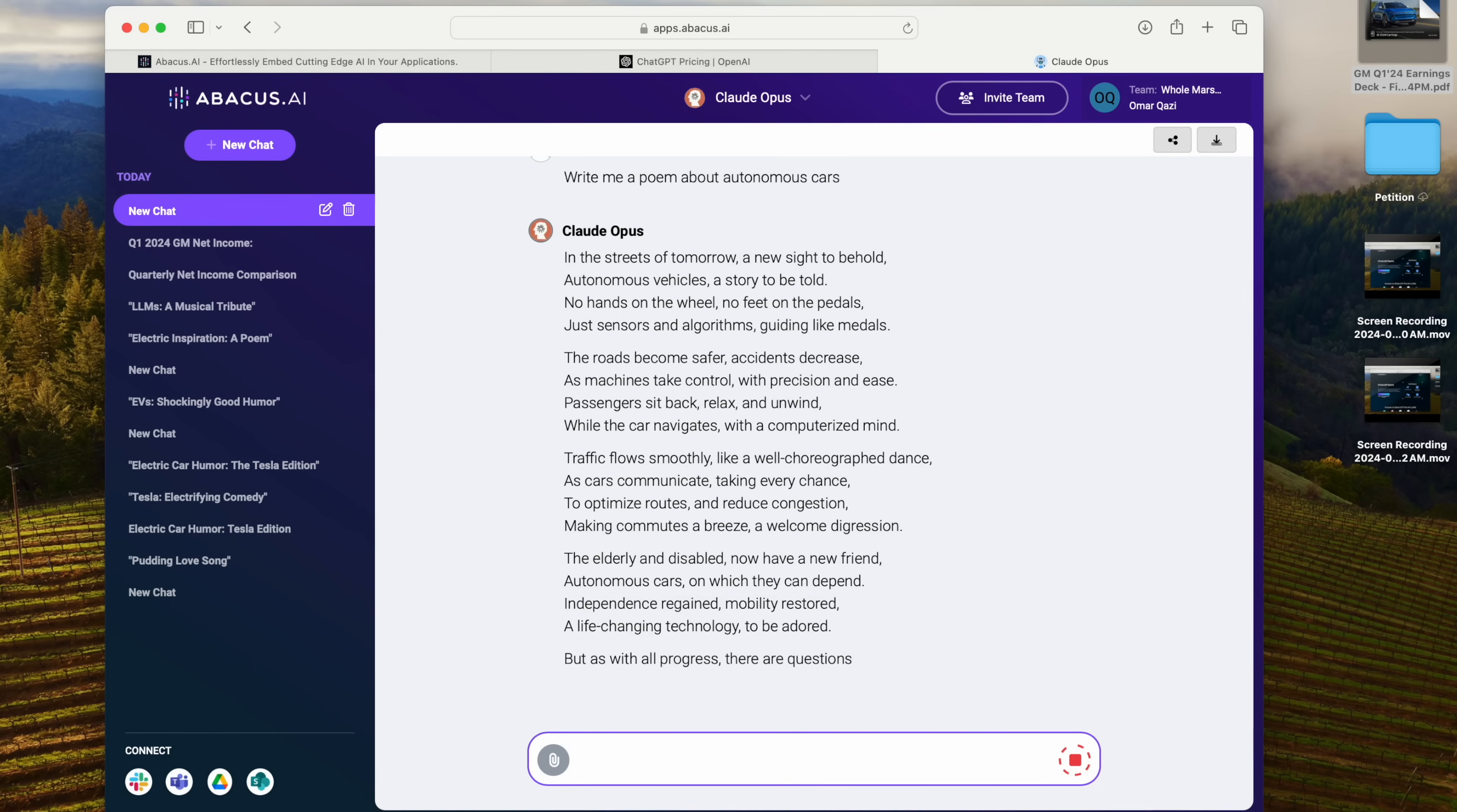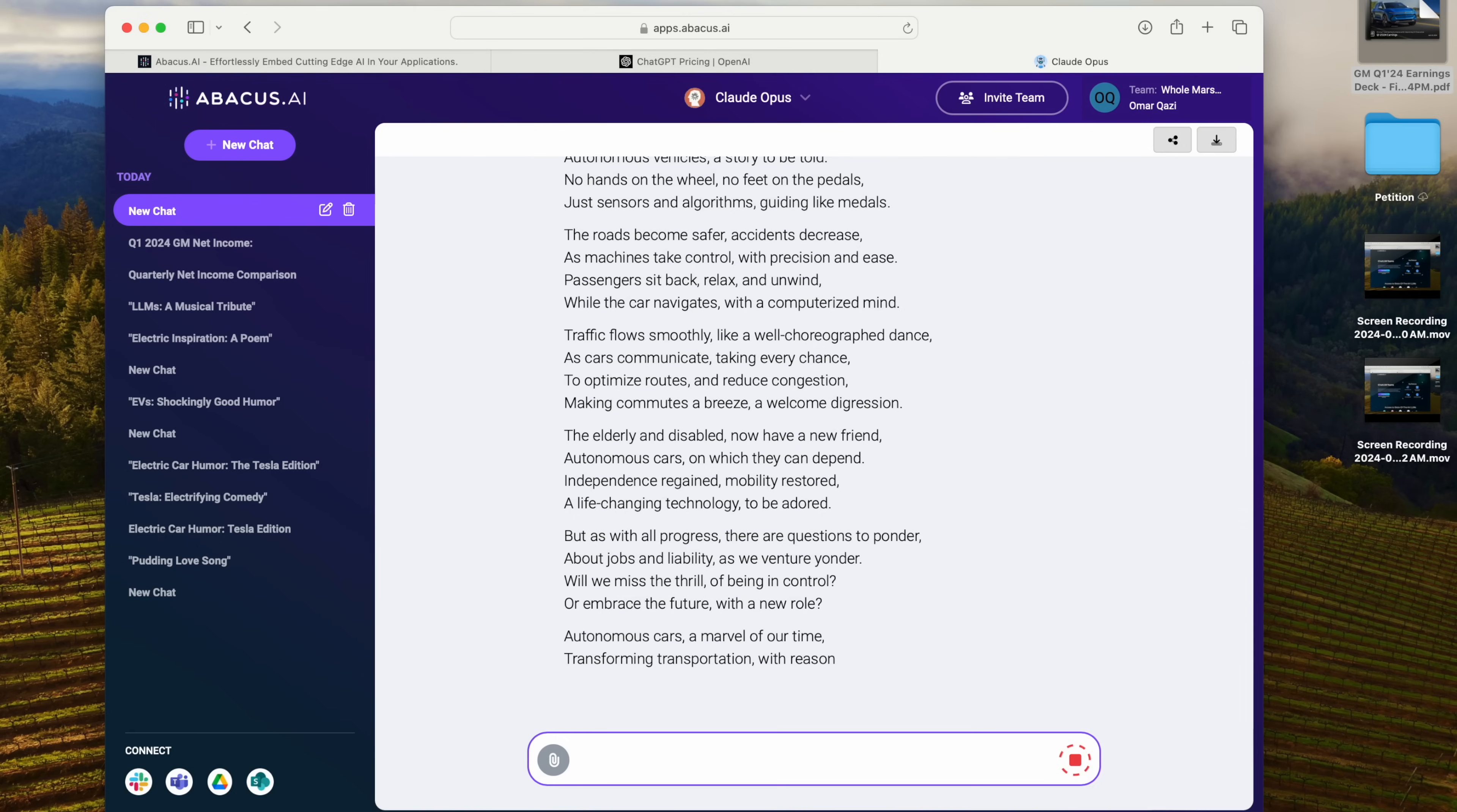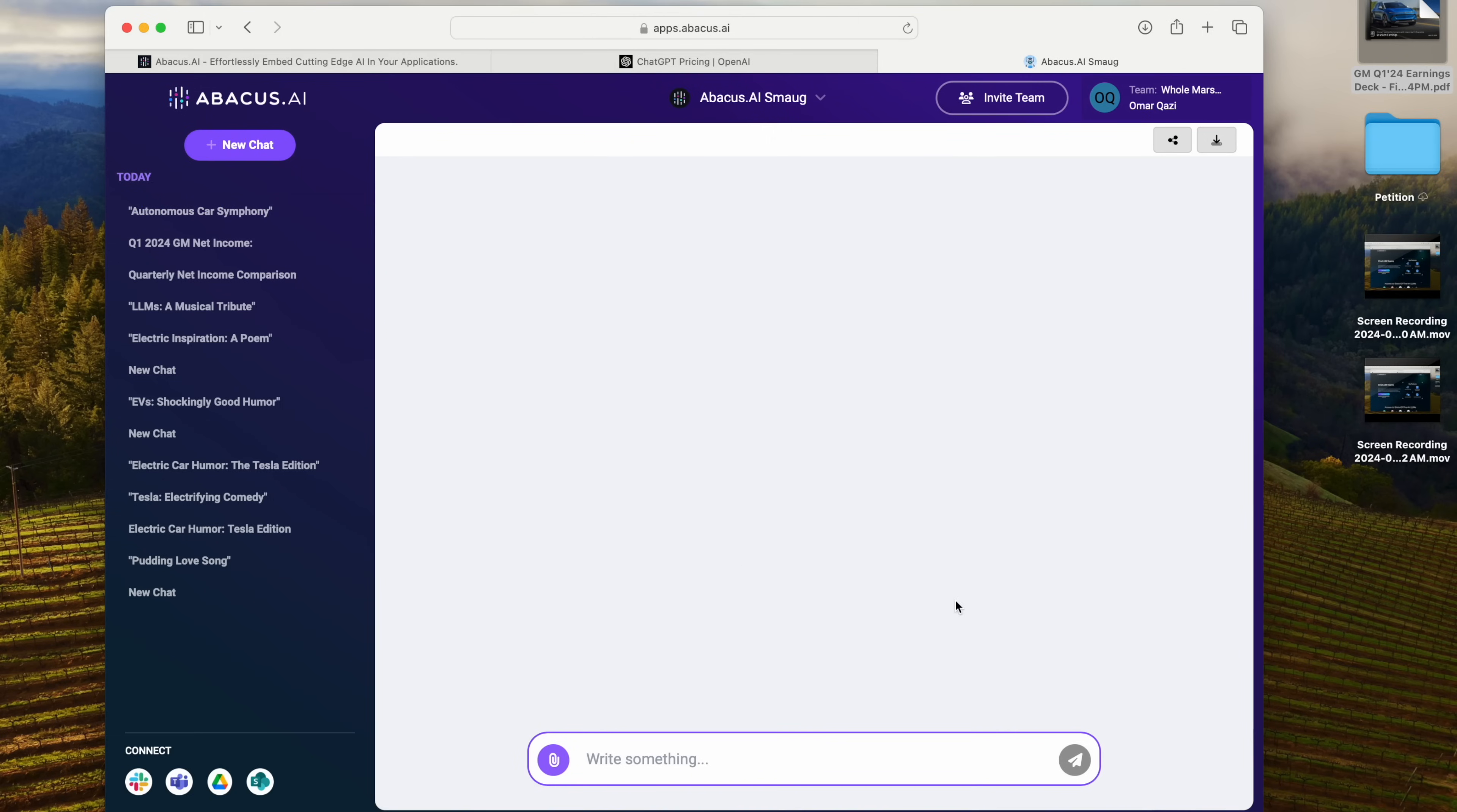If GPT-4o works better for another one of my teammates, they can use that. And if a brand new model comes along that I don't even know about yet, they'll add it in just like any other open source model like Llama 3 or Abacus AI Smaug.